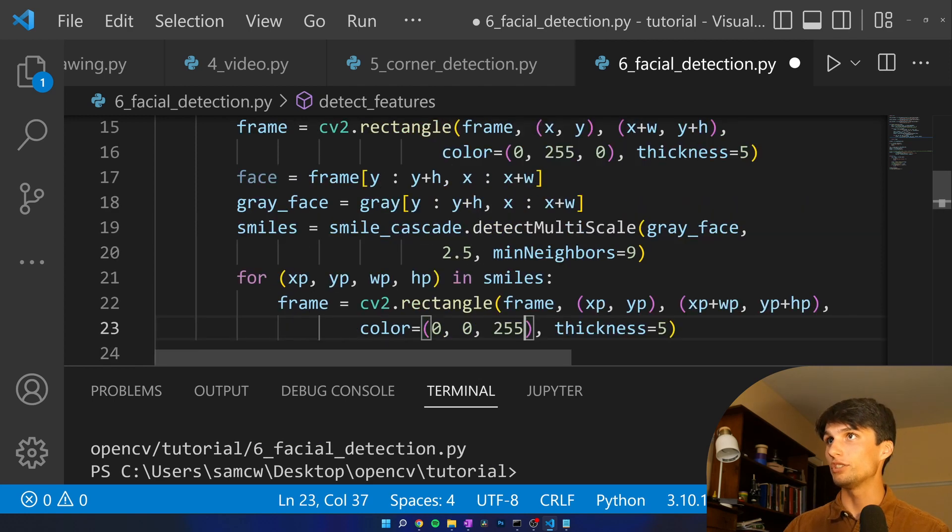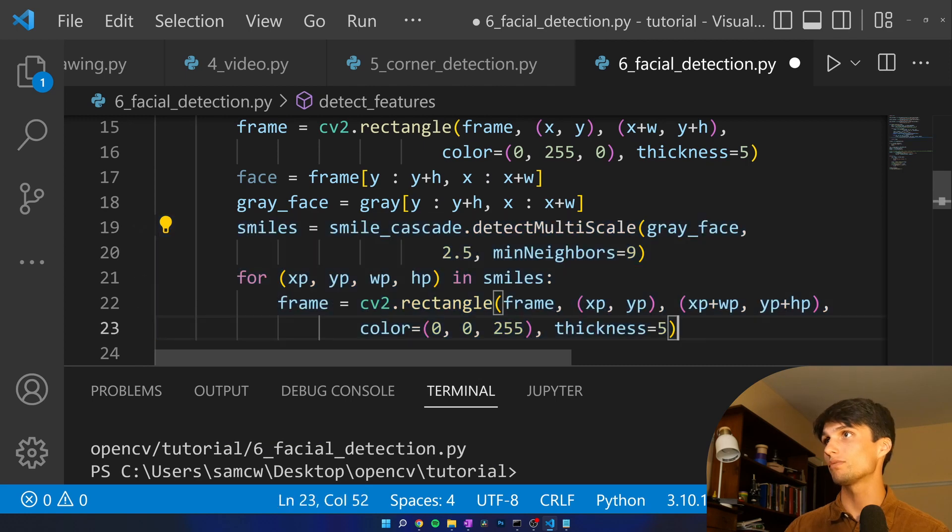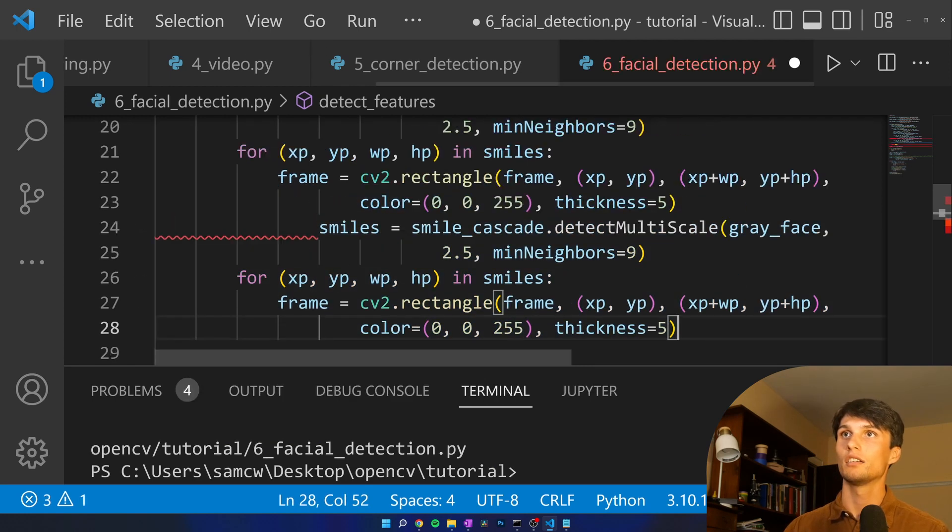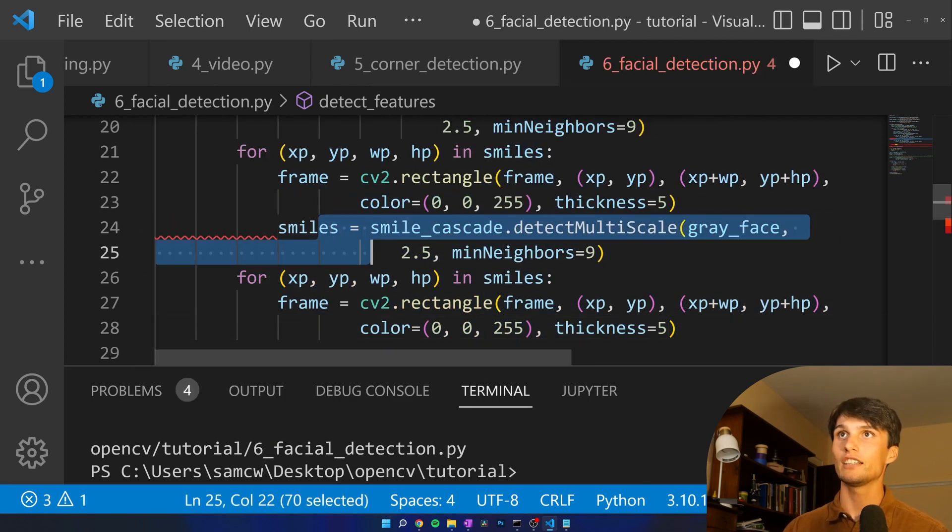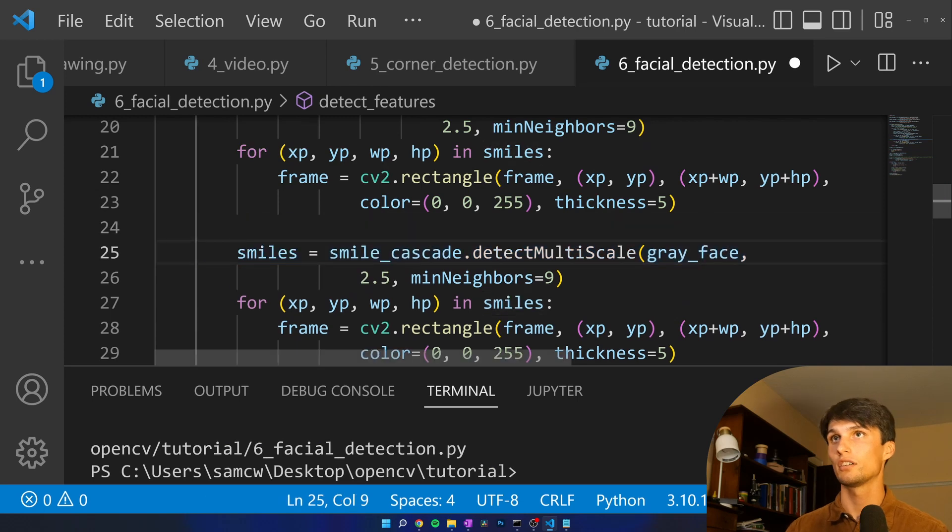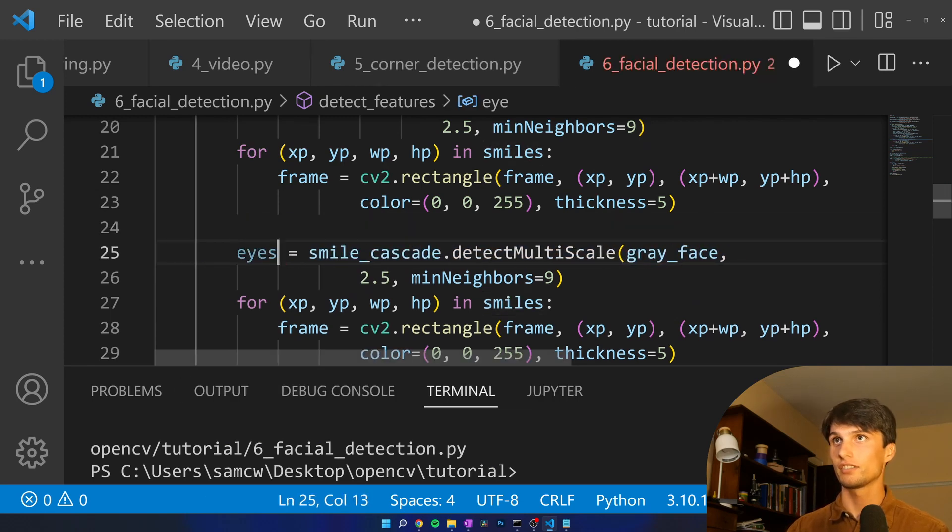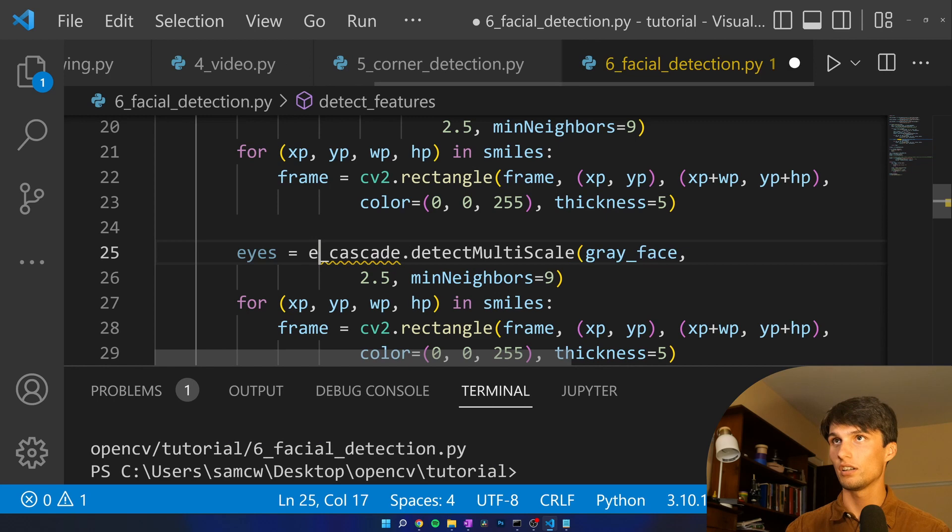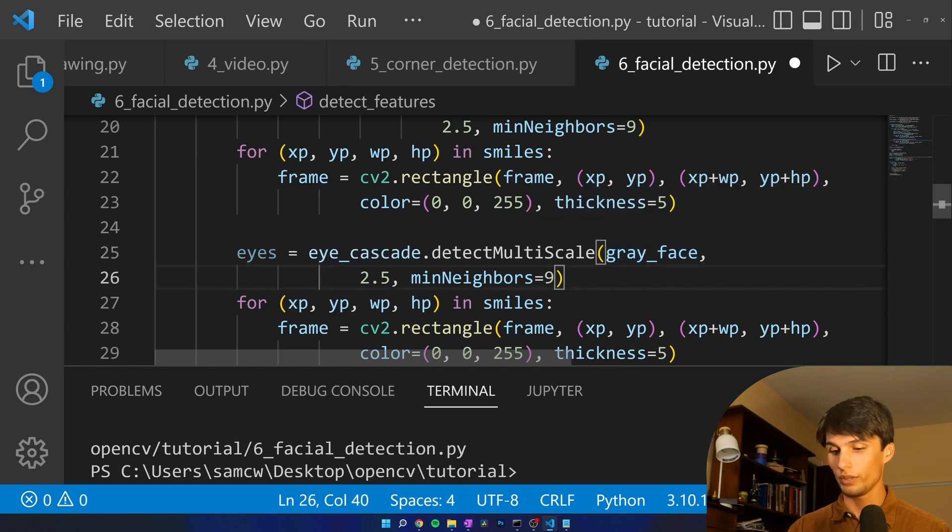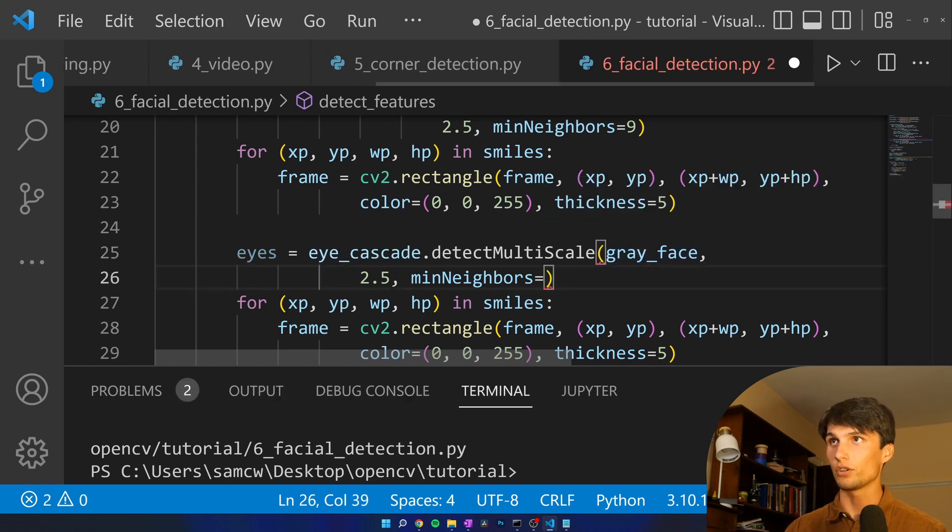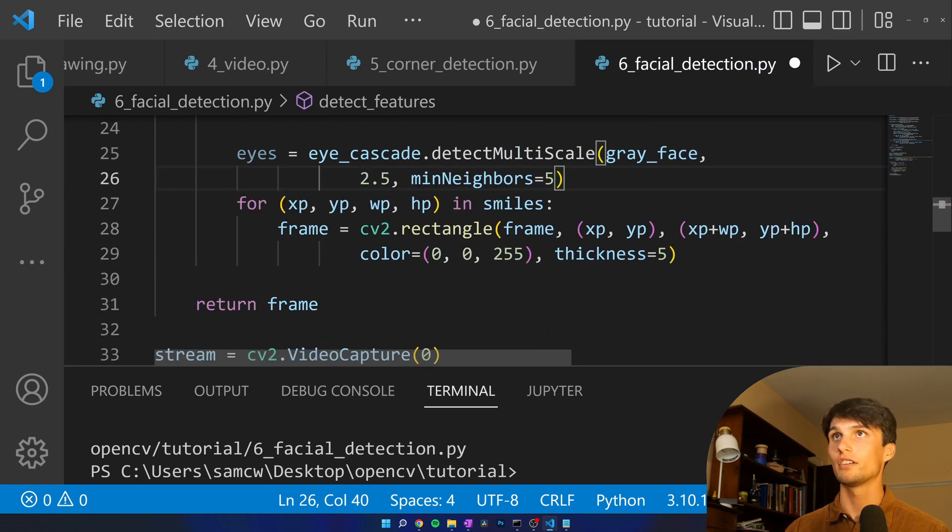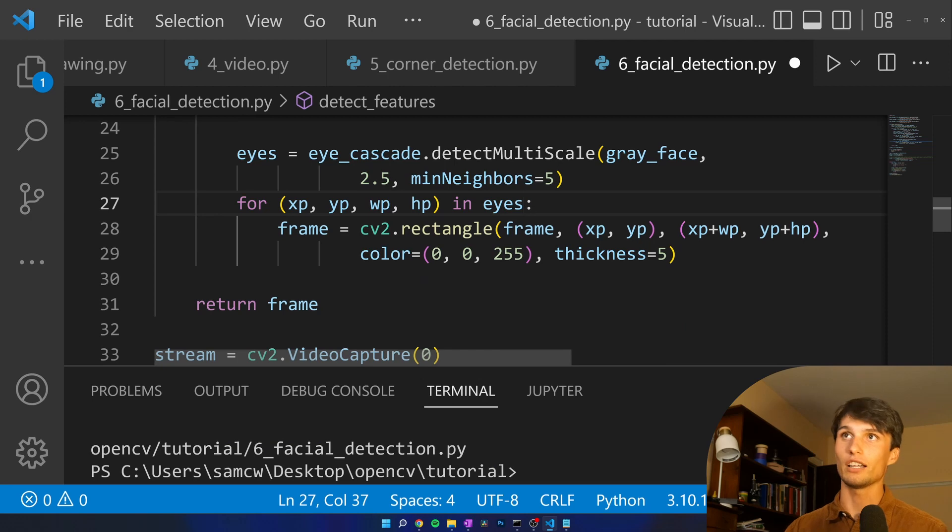And we do the exact same thing with eyeballs. Fix the indent here. Eyes equals eye_cascade on the gray_face. We don't need to be so strict with min neighbors and make that five.